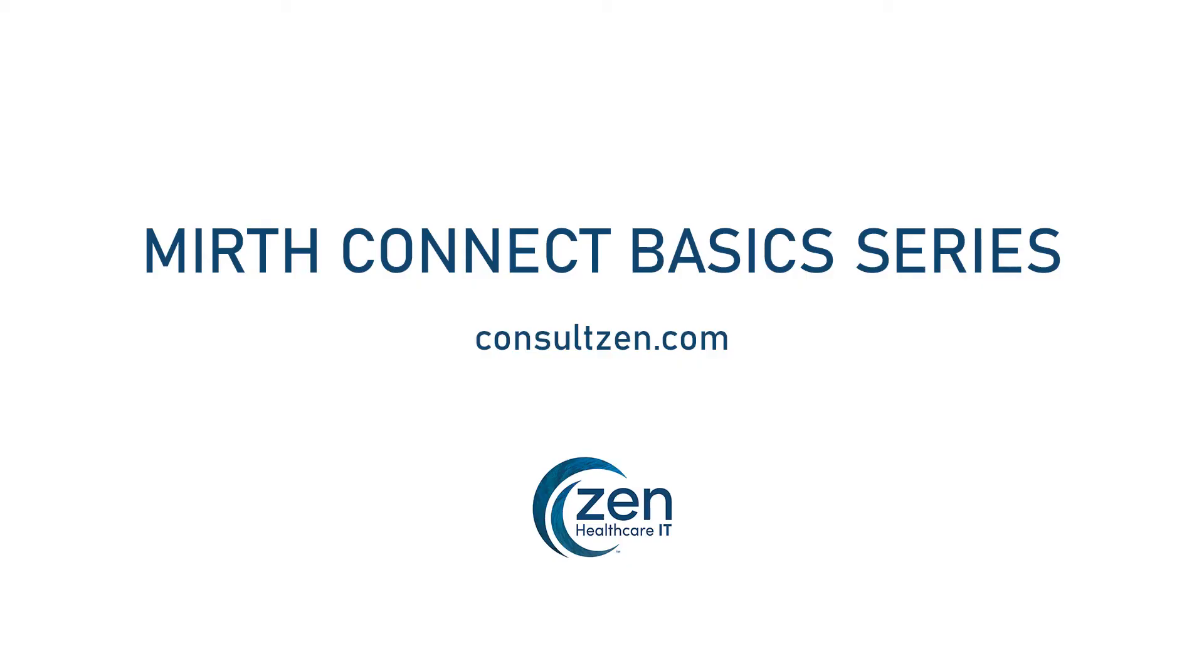Welcome to Zen Healthcare IT. In this Mirth Connect Basic Series, Brian will walk you through some basic tools and functionality within Mirth Connect. If you have any questions or would like additional resources, head on over to consultzen.com.